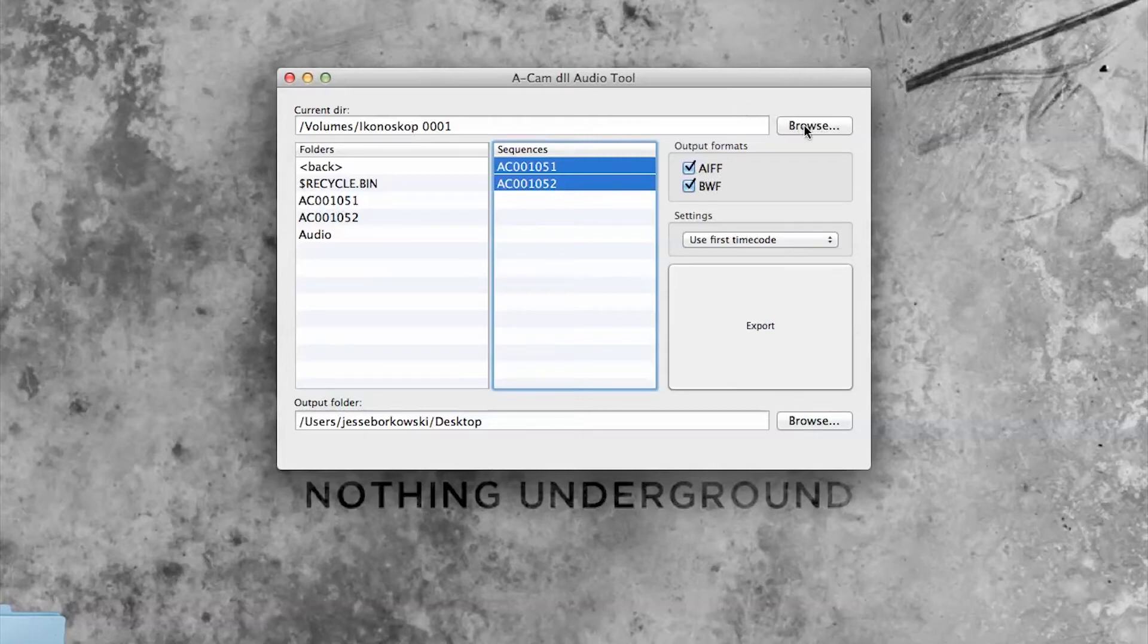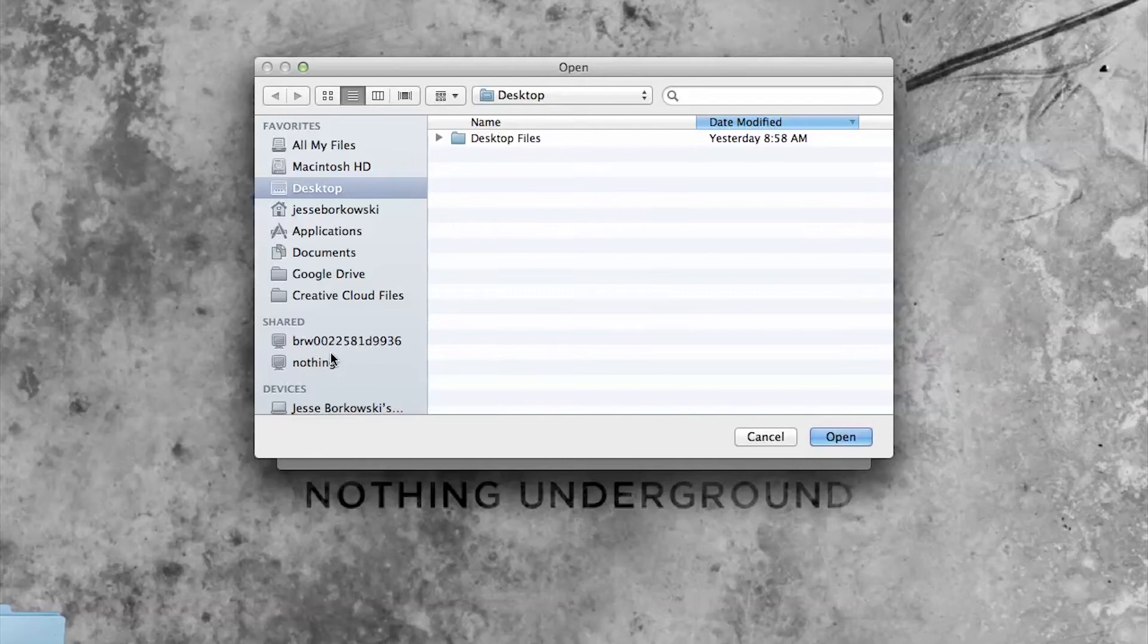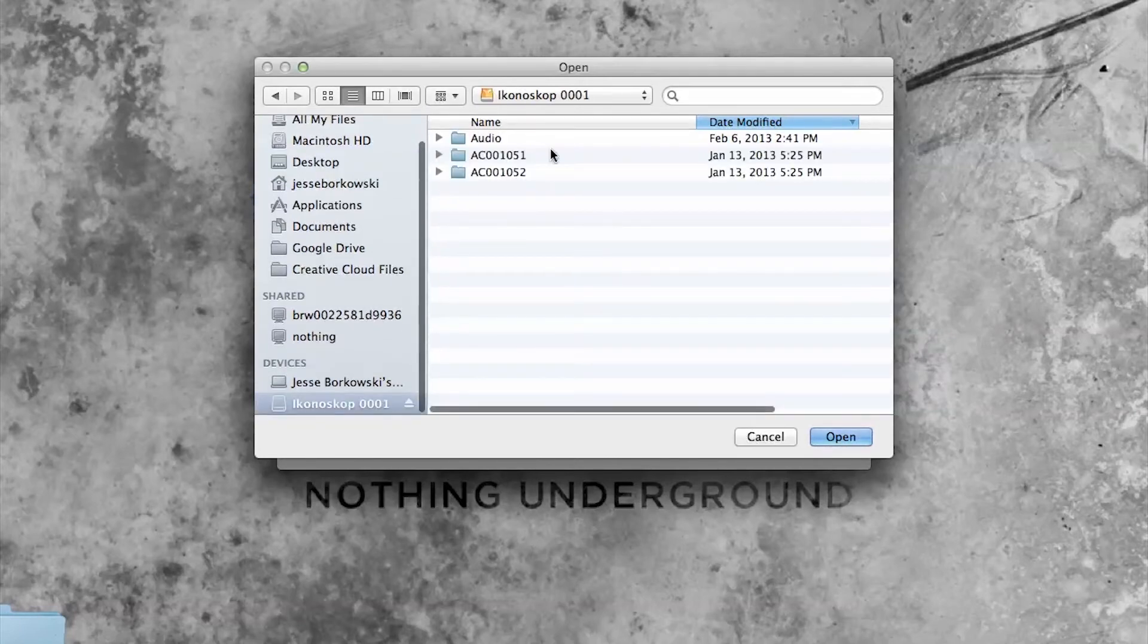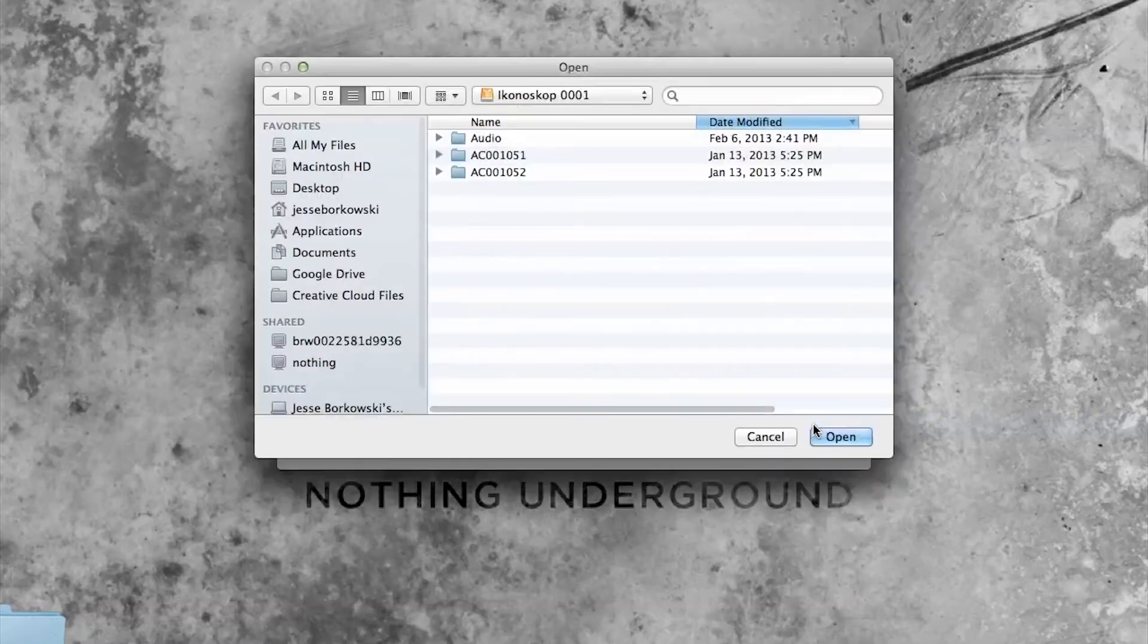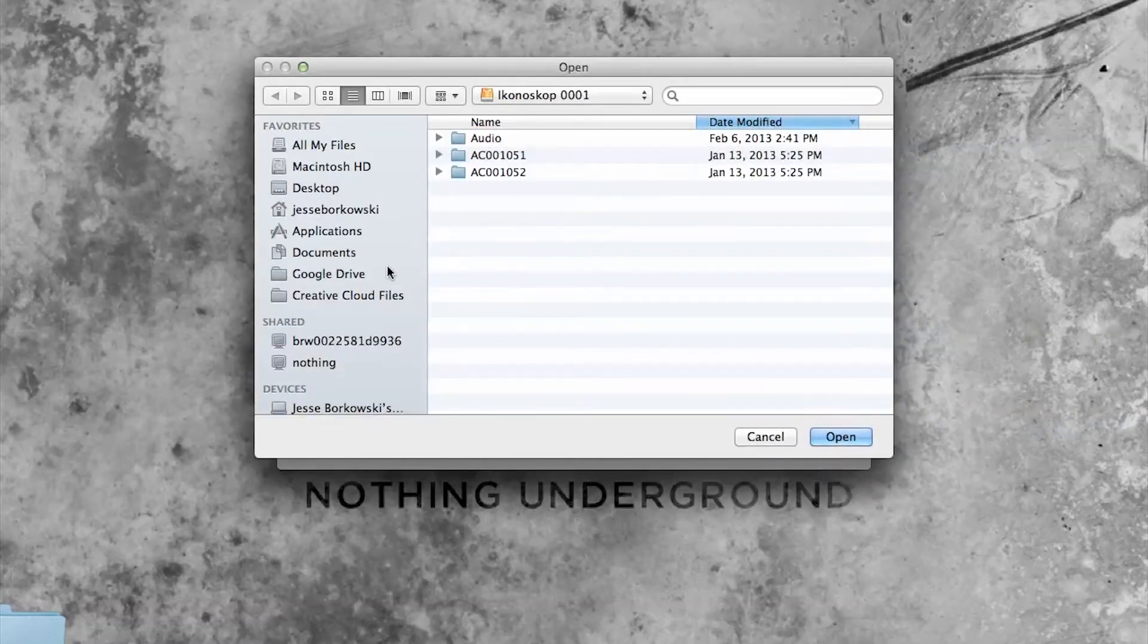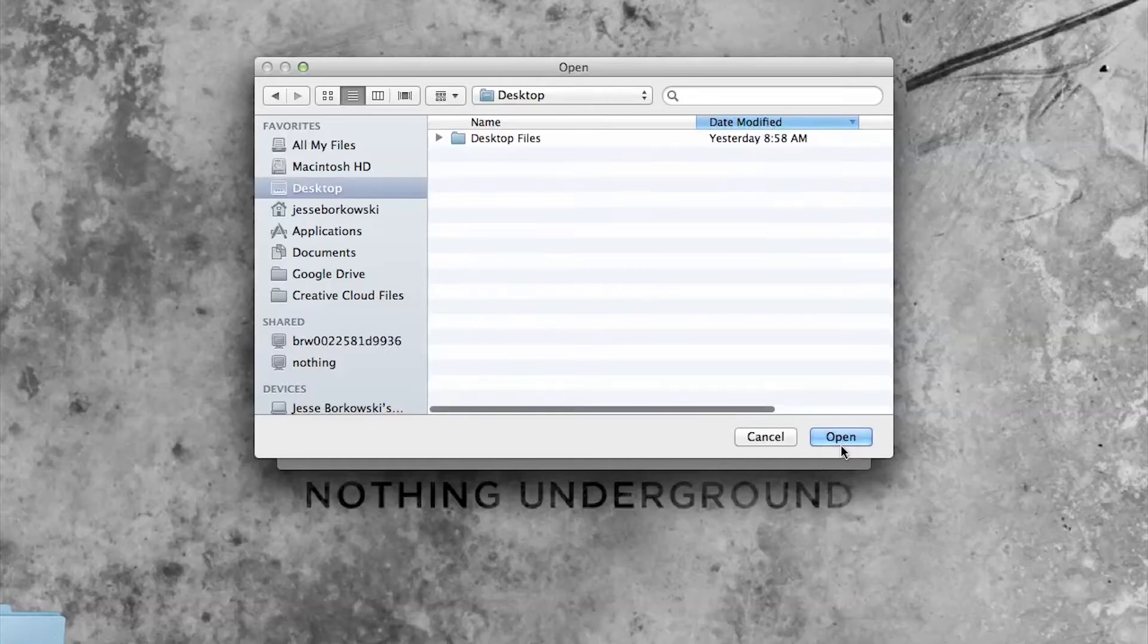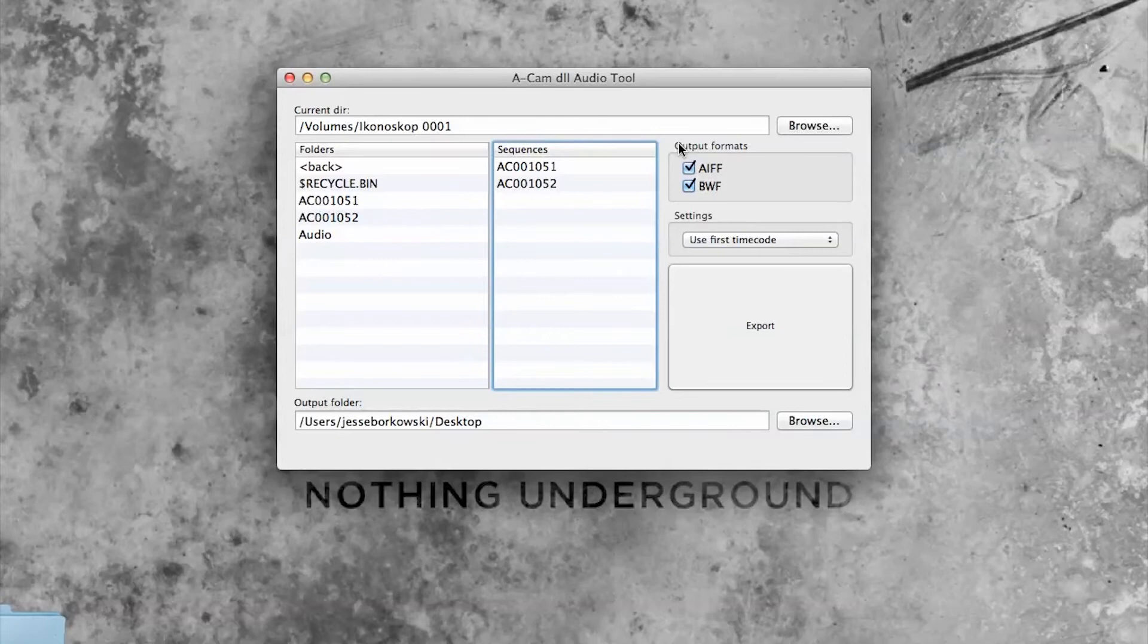Basically all I need to do is select the folder that contains my clips, then select the destination where I want my clips to be exported to, and then choose which output formats I want.